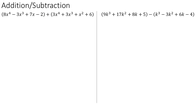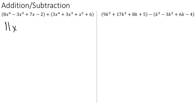In this first example, we have two polynomials that we would like to add together. So what we need to do is identify if they have any like terms, and then combine those accordingly. Looking at the first term in each, we see 8x to the 4th here and 3x to the 4th here. Those are like terms because their variables and powers match up, so we can add them together by adding their coefficients 8 and 3. So 8x to the 4th plus 3x to the 4th gives us 11x to the 4th.